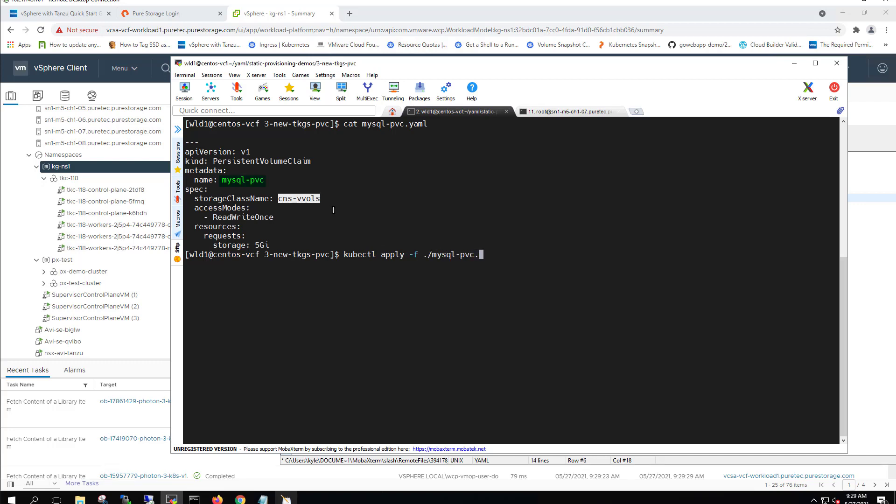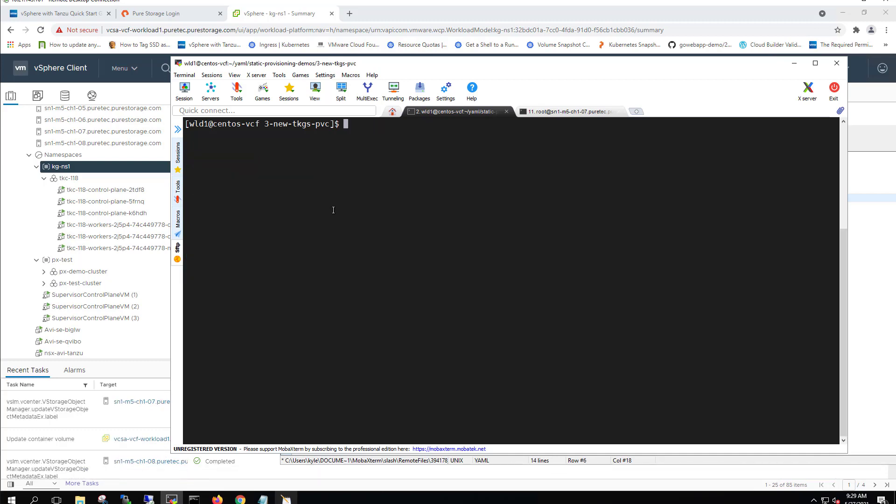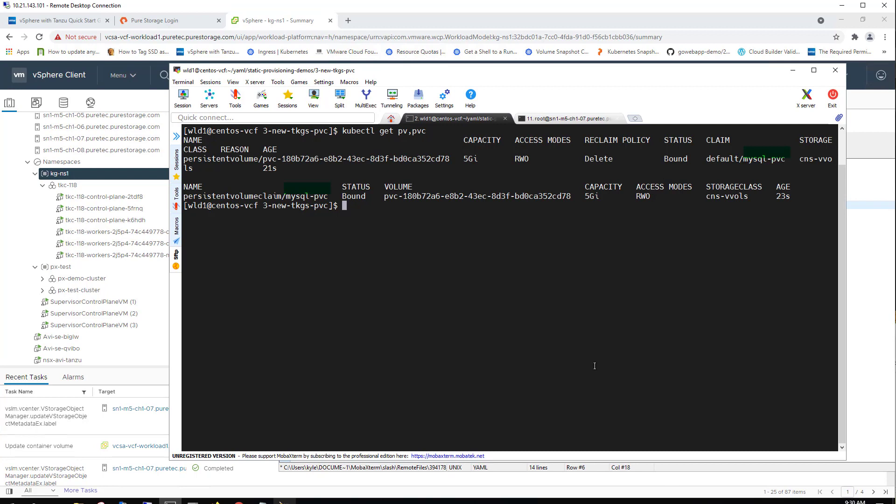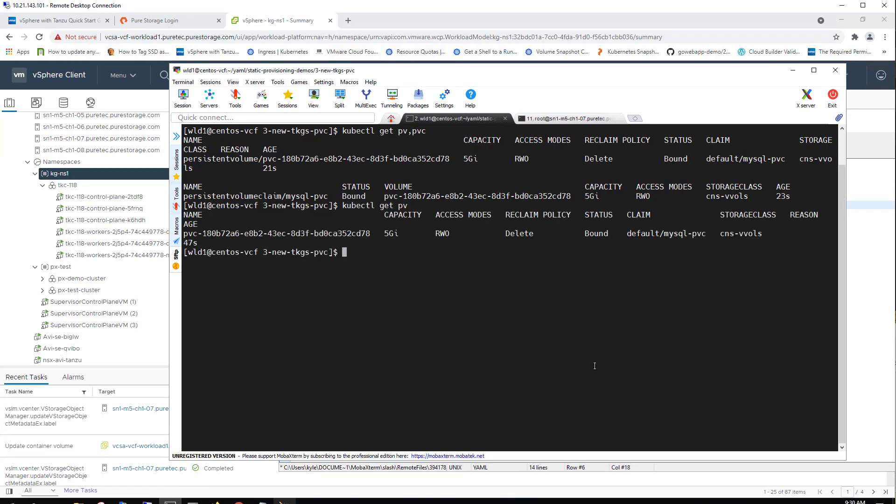The storage class name is cns-vvols, which is inherited from an SPBM policy we set up in vCenter. Now that we've applied that persistent volume claim, we could see that it has been dynamically provisioned against this TKC instance. It's got a persistent volume claim as well as a persistent volume.